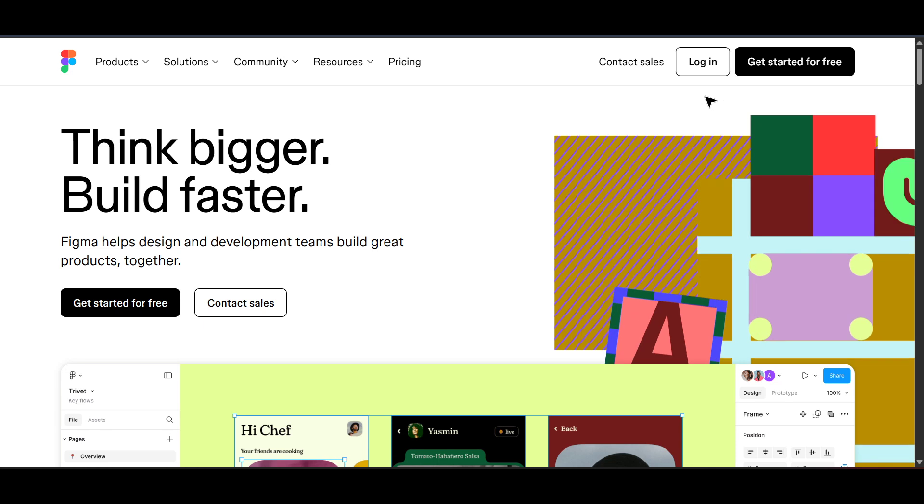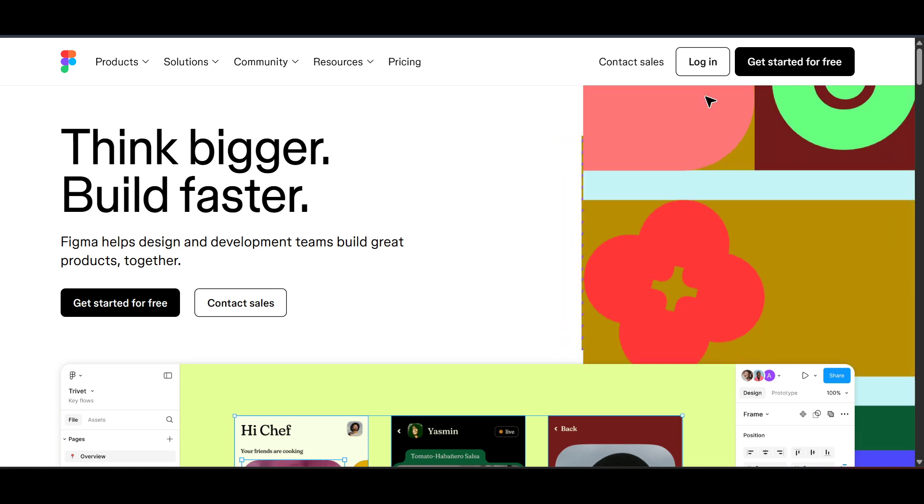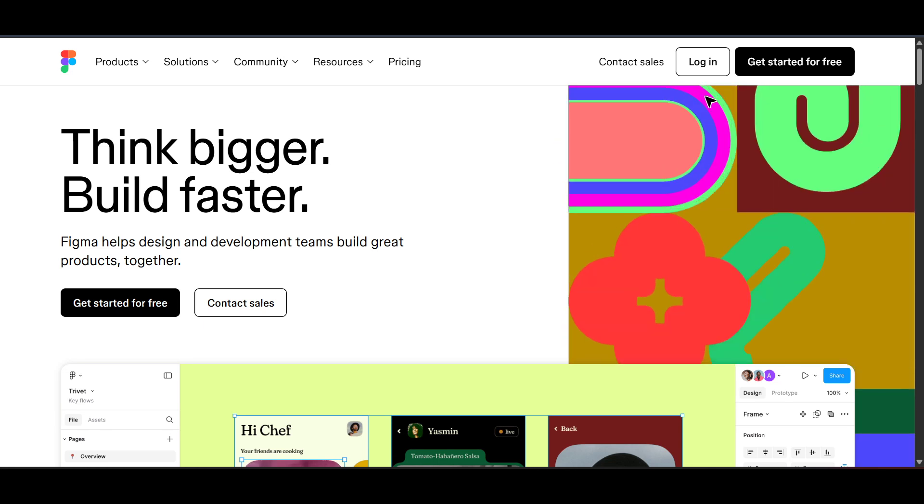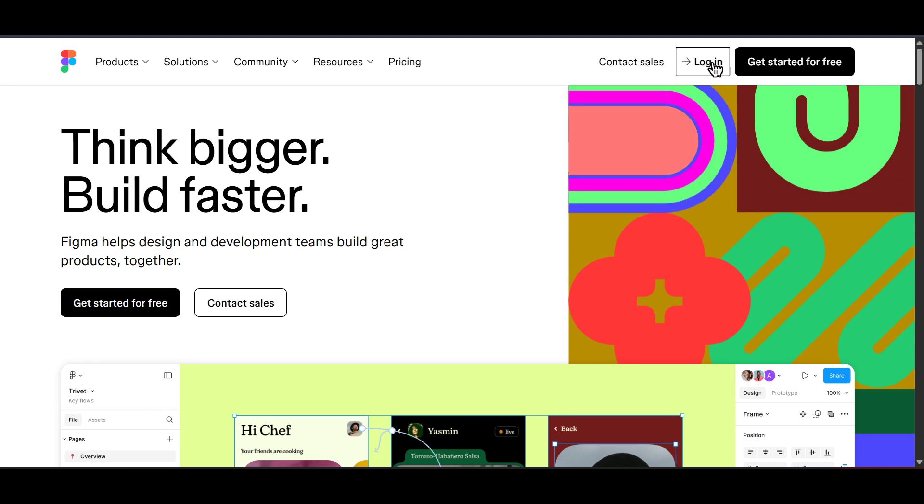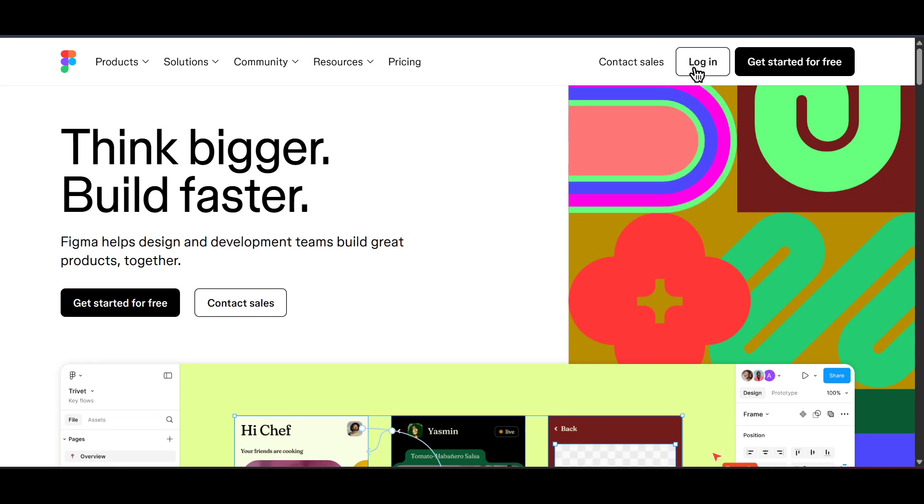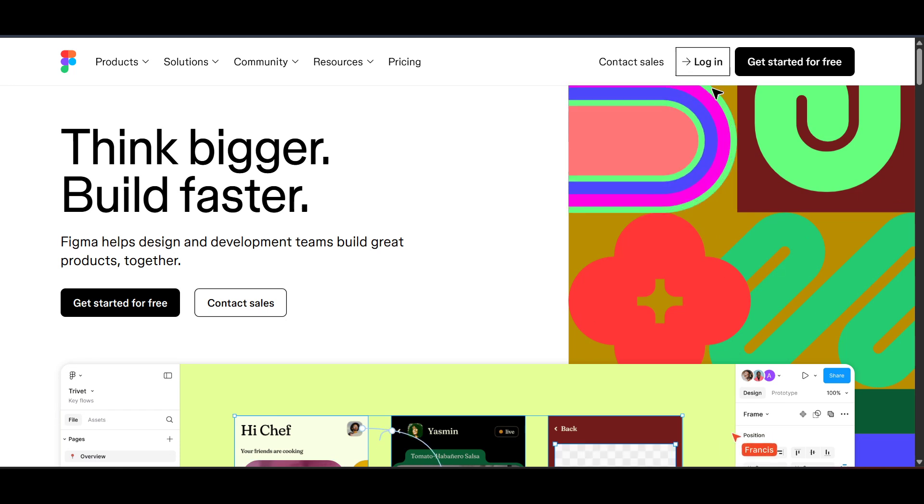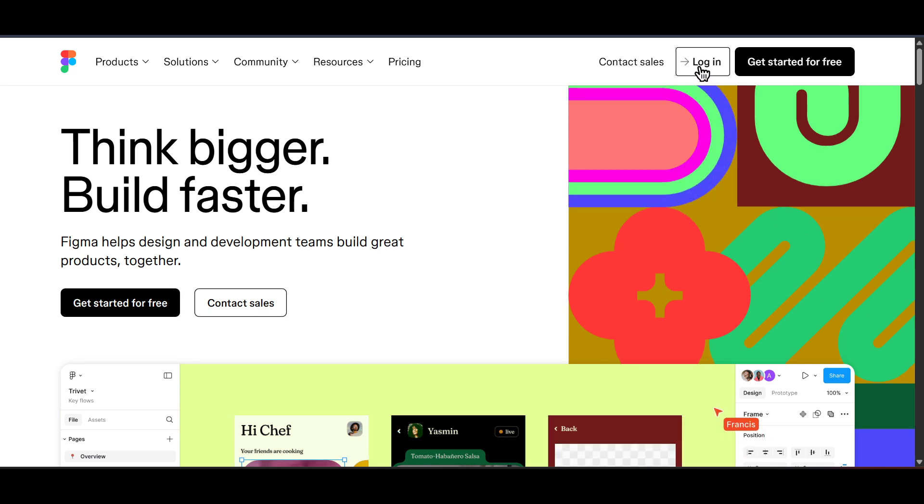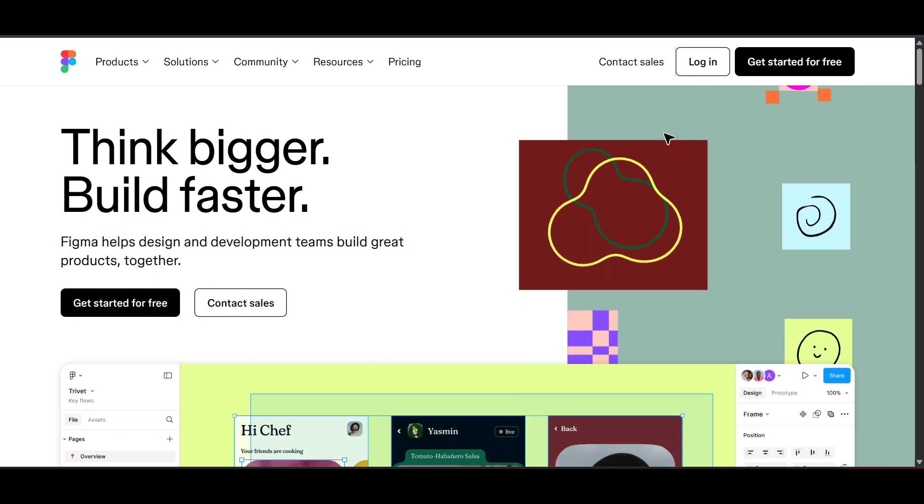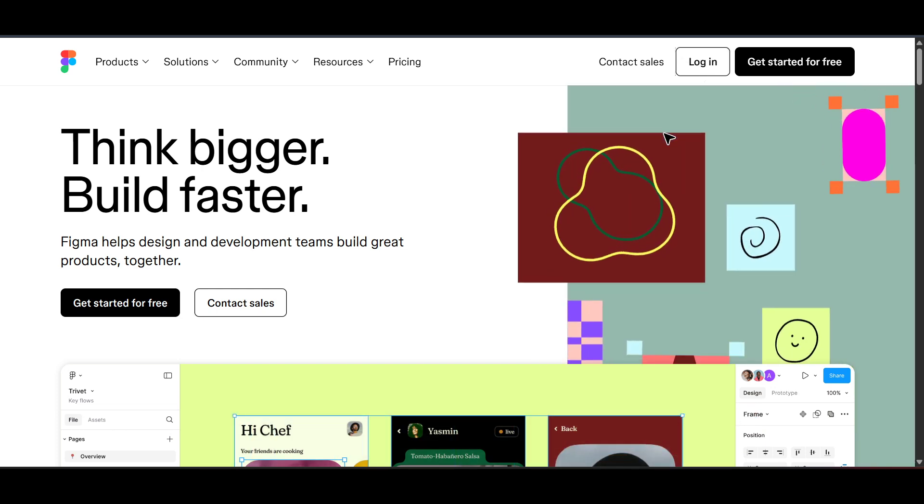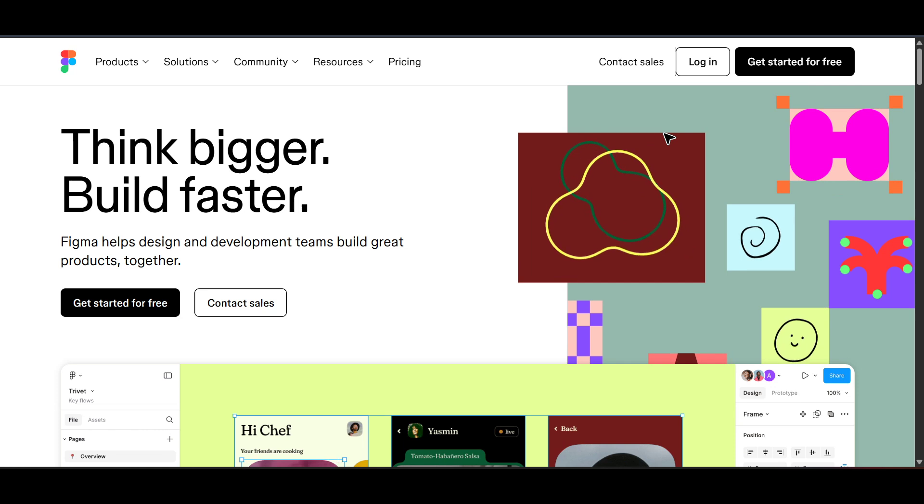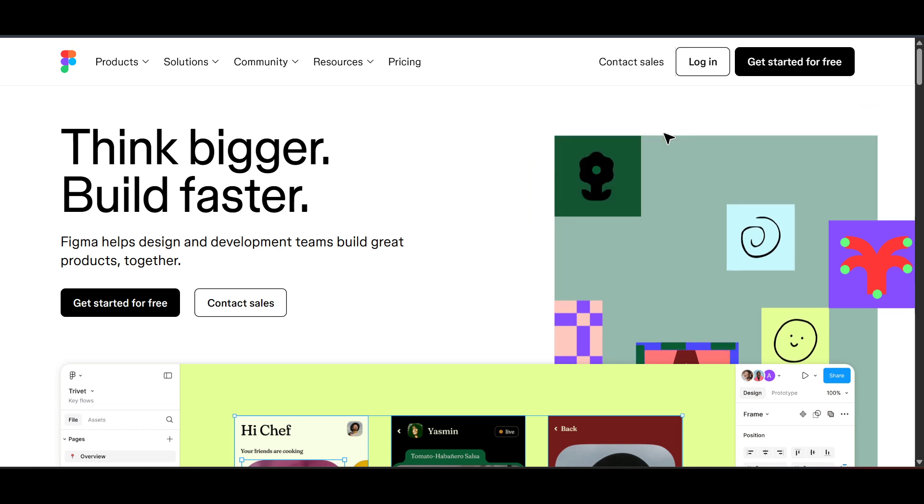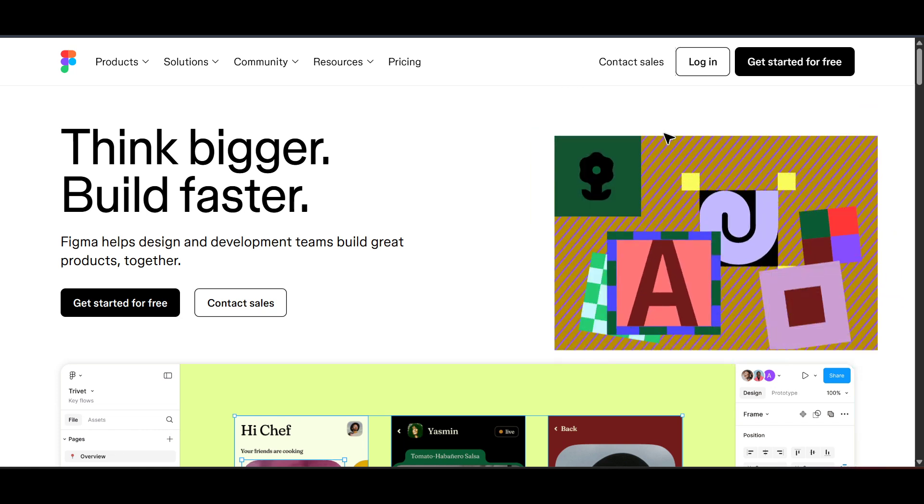If you haven't already, you'll want to go to Figma's website. Once you're there, the next step is to log in. Simply click on the log in button to gain access to your homepage where you can see all your projects, including any shared files and designs that you've been working on. It's essential to be logged in so you can access your templates and tools, which is where the magic happens.